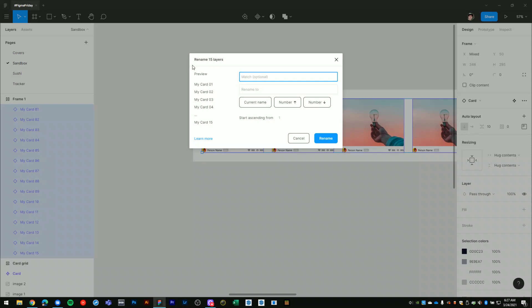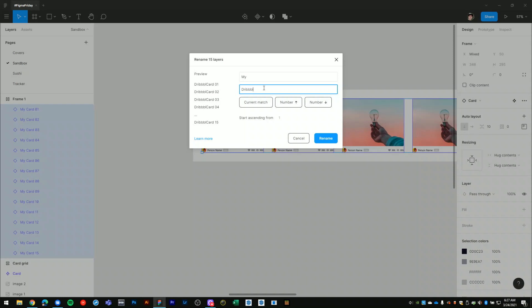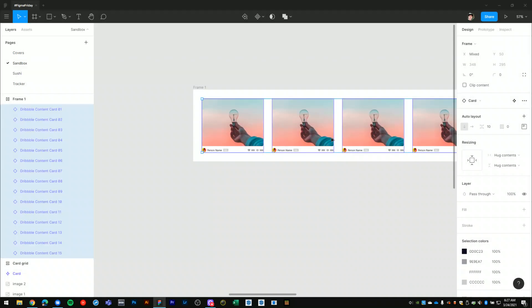Let's say I would like to replace my with... so I'll type in my and then space. Then down to replace with, we'll say dribble content card, and it will keep the numbering. If I hit rename...